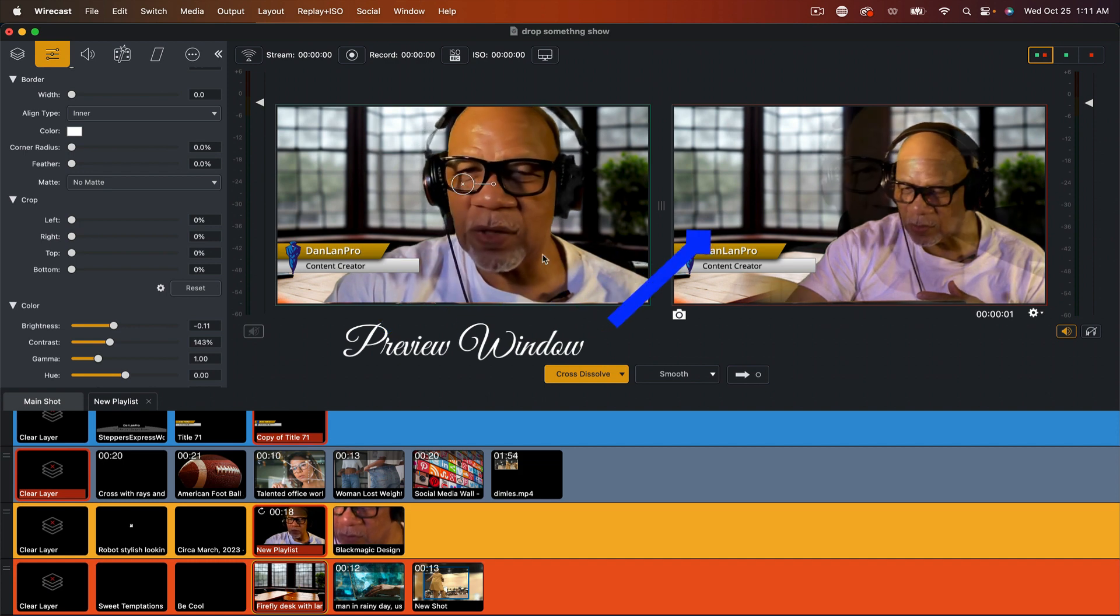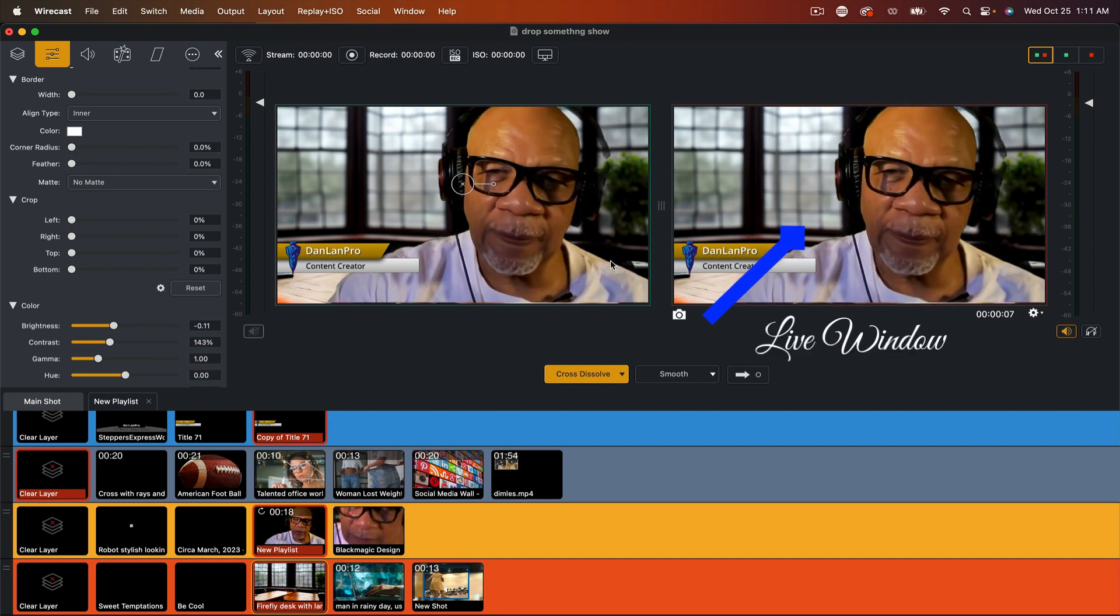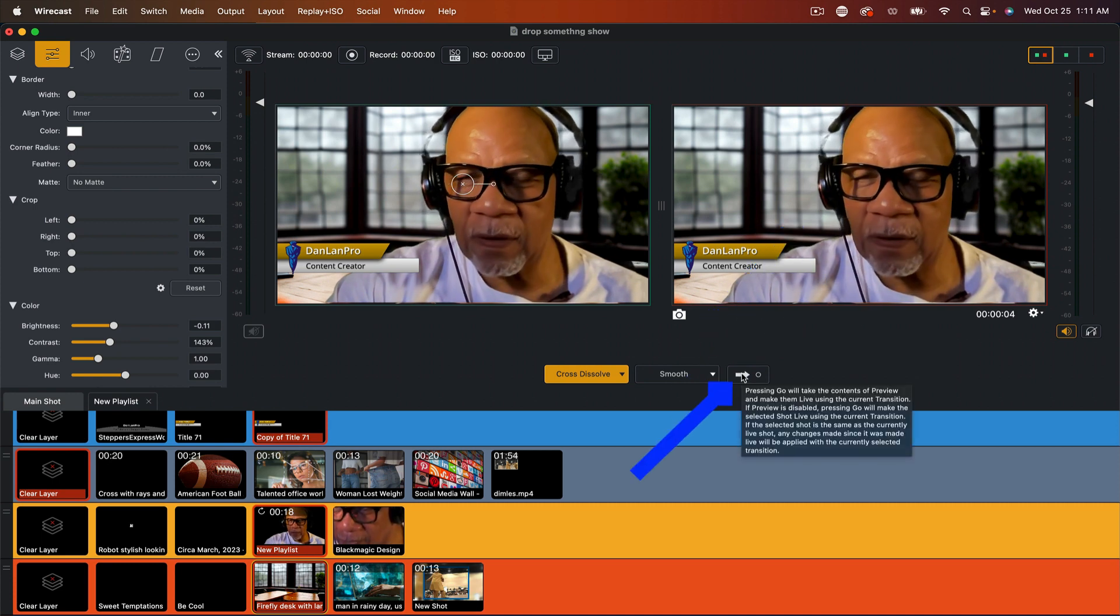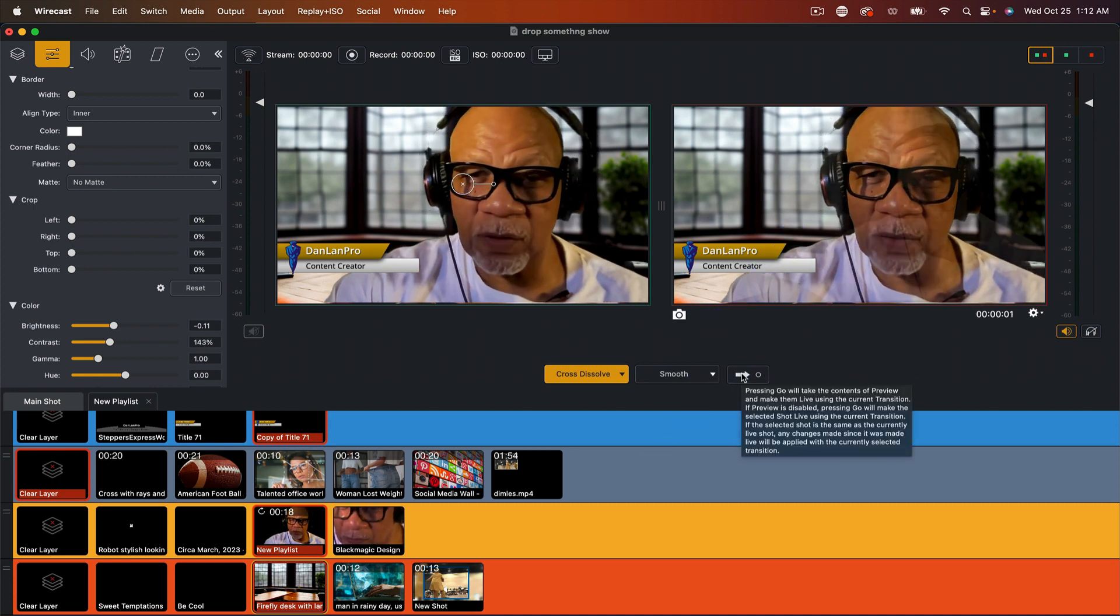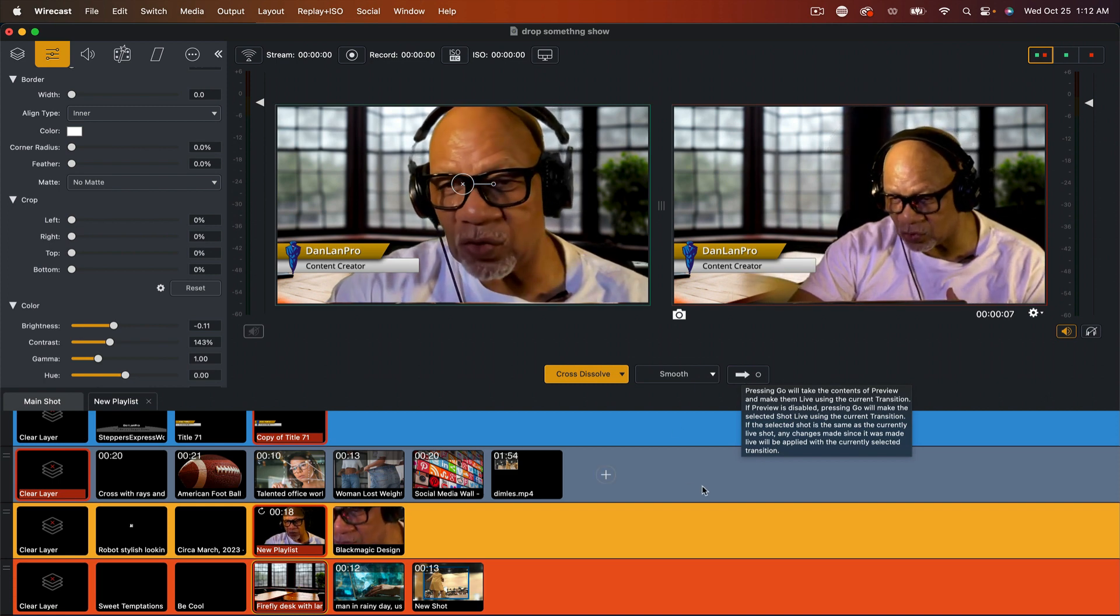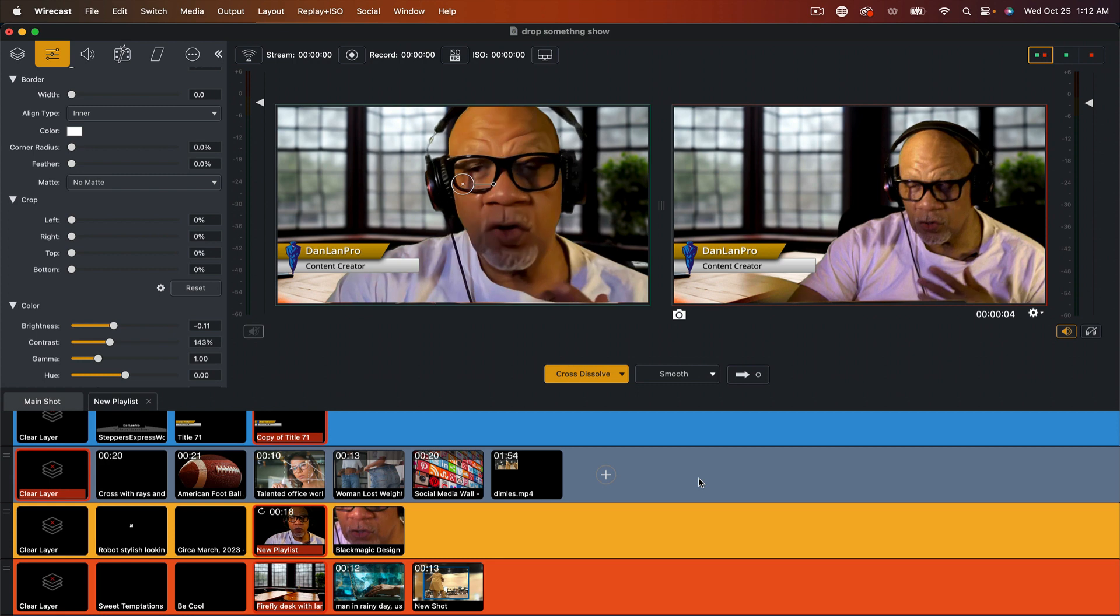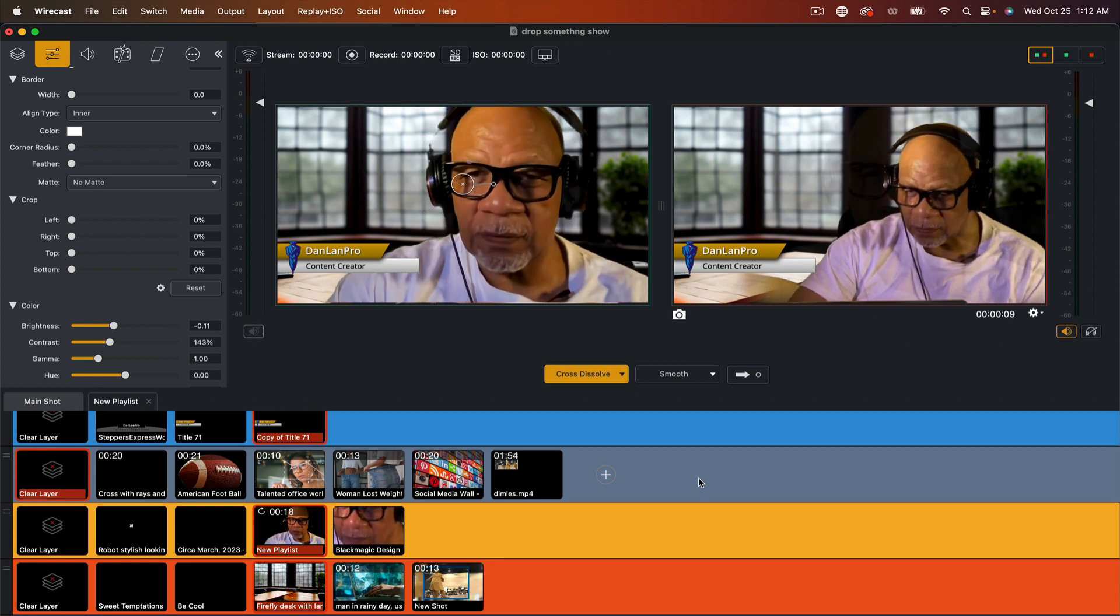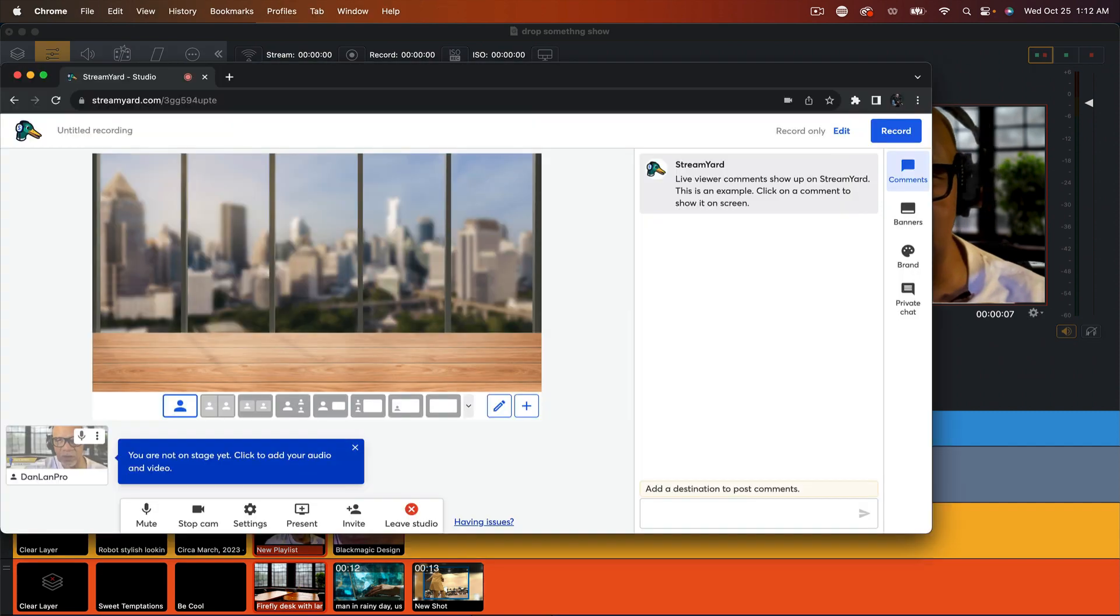So we all know that once I set up my preview shot, then I'm going to go live right here. But when you're using a virtual camera, instead of you outputting to say a live stream or something to that effect, your live stream is actually StreamYard. So if I was in StreamYard, this is what you would see.